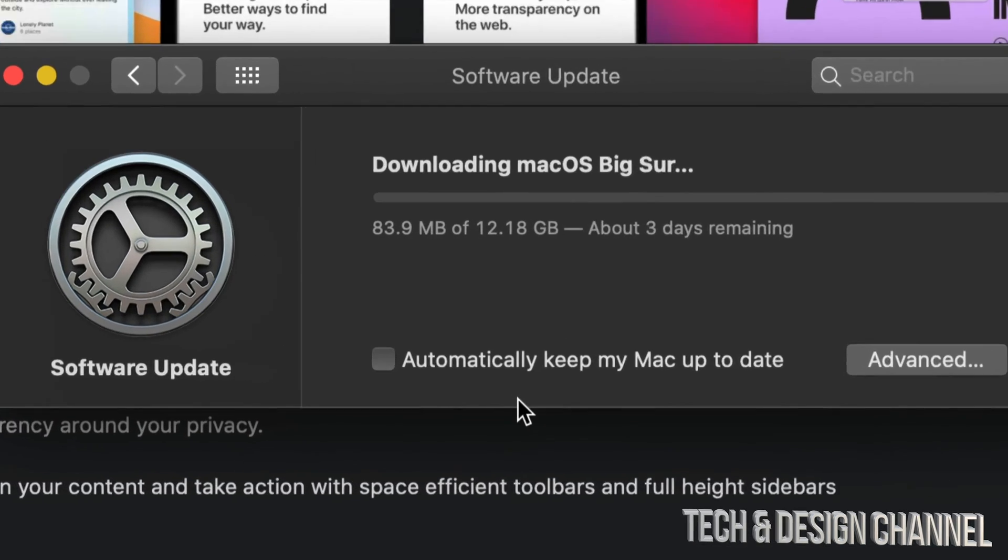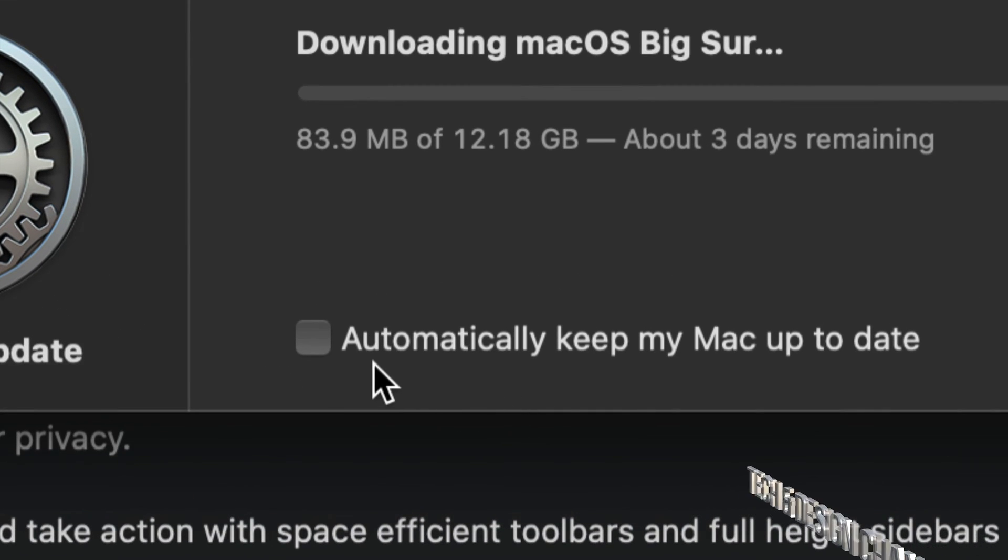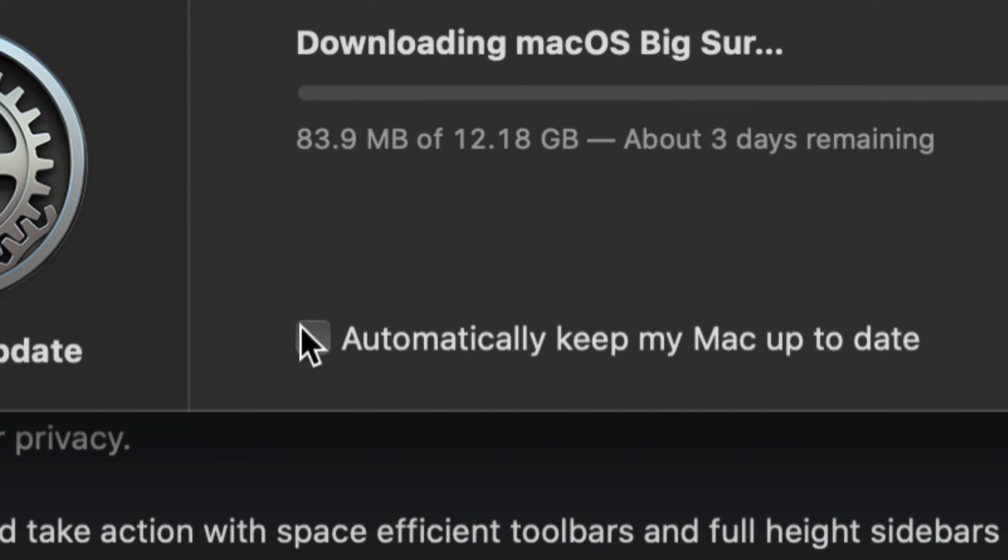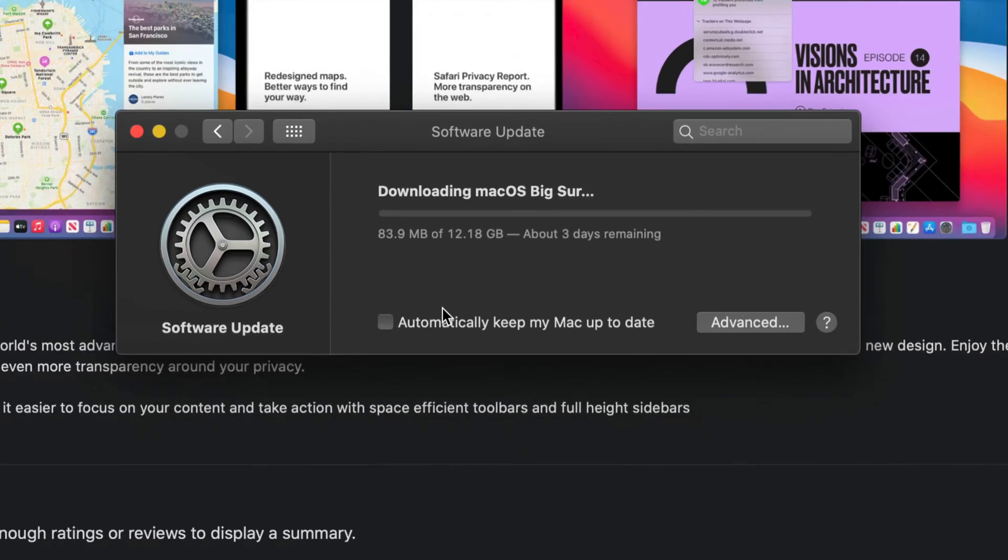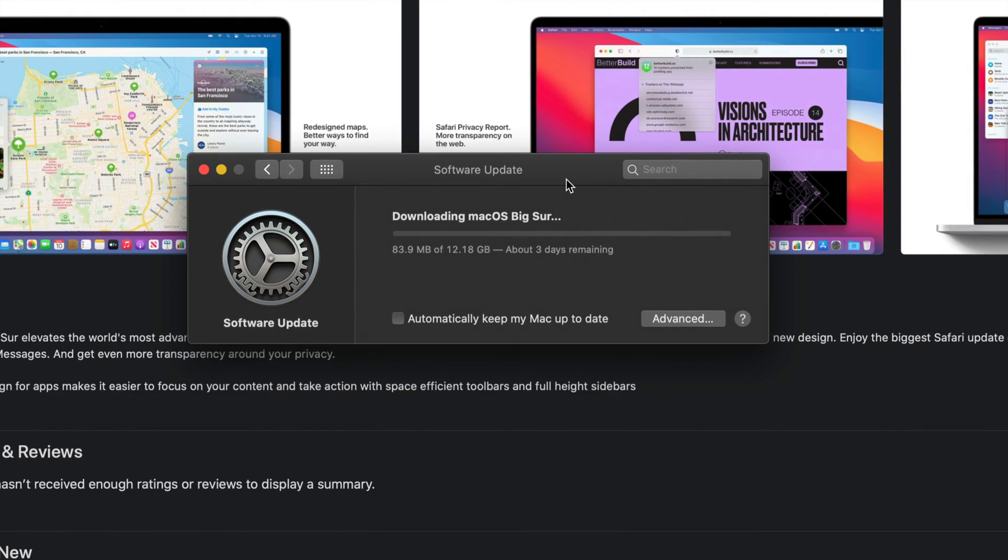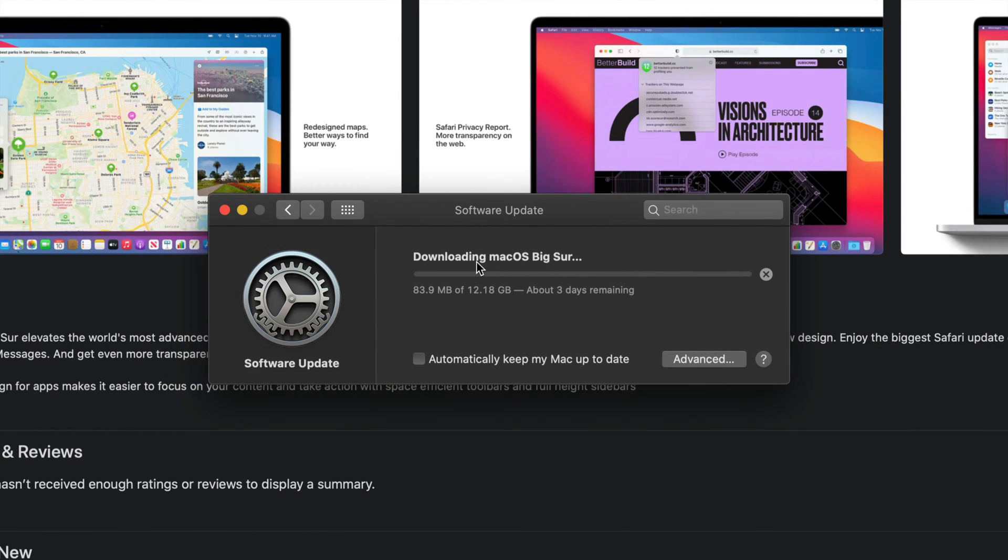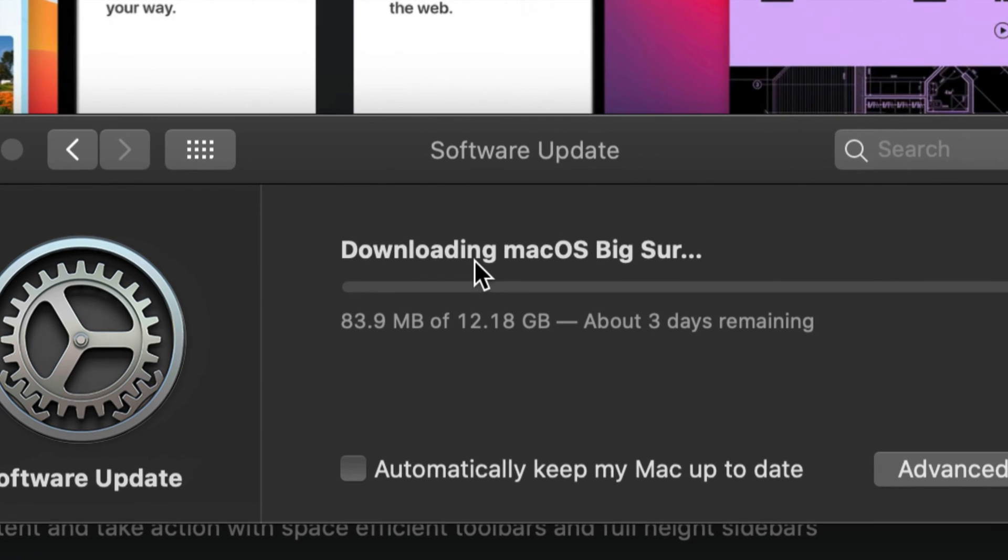As always, I would like to mention that I do not have Automatically Keep My Mac Up to Date checked. I never do, and that's because I usually tell everybody to just wait for the update—do it a few months later, just in case, unless you know for a fact that all your apps and everything you're using is going to work on the newest macOS.